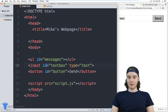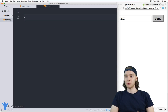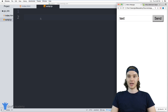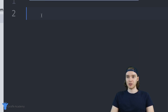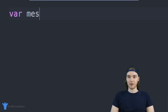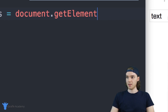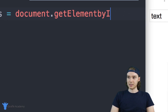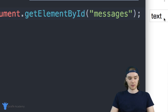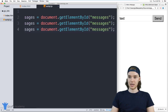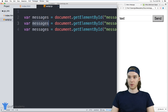Let's head over to our JavaScript and we can start programming this. The first thing I want to do is create variables for each one of these items — a variable for the text box, one for the button, and one for that unordered list. So I'm just going to create three variables and we'll say 'messages' is equal to document.getElementById and pass in 'messages'. Then I'm going to copy this and do the same for the text box and the button.